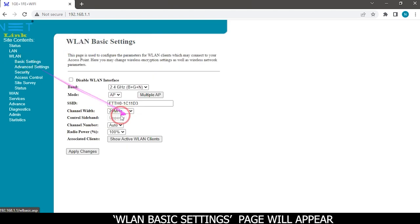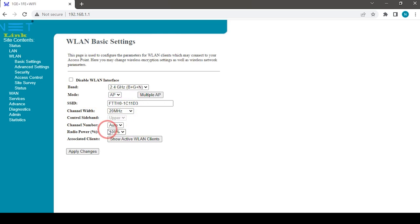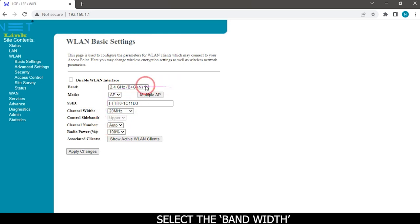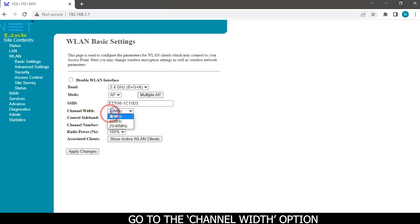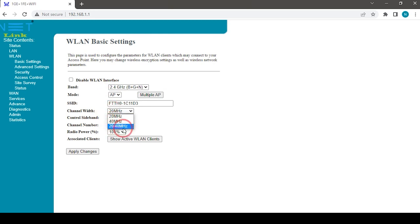WLAN basic settings page will appear. Select the bandwidth. Go to the channel width option.